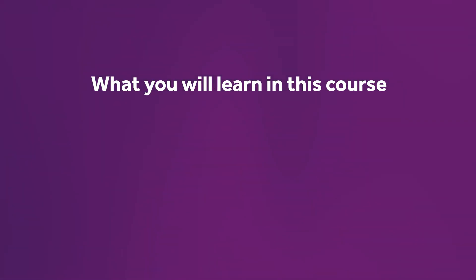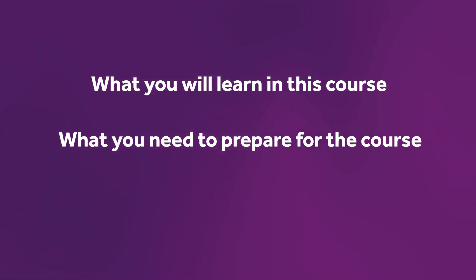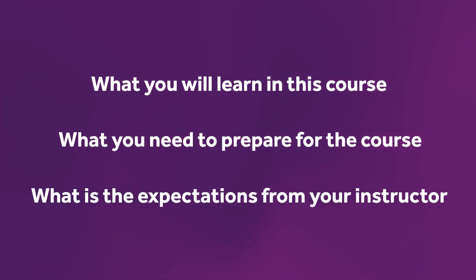Next tab in the Canvas course is course introduction and resources. You will find your course outline here, which is a vital document for your study. Please ensure you read this so that you know what you will learn in this course, what you need to prepare for the course, and what is the expectation from your instructor.